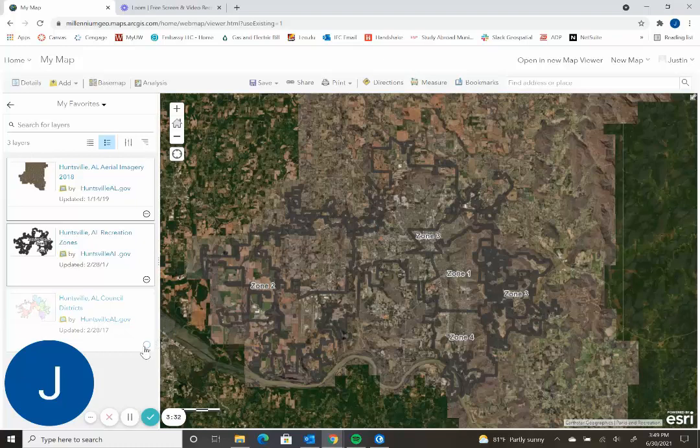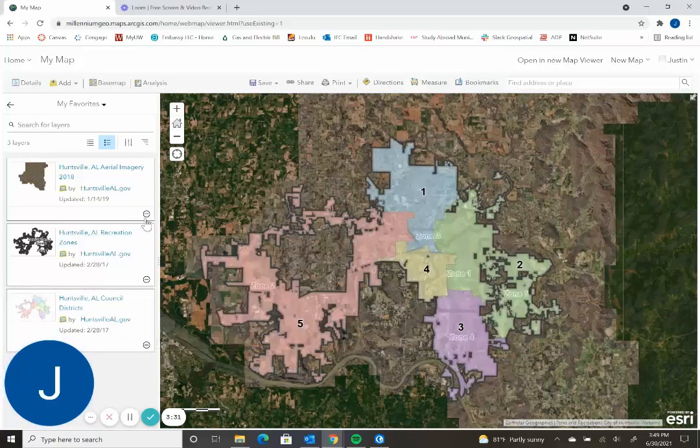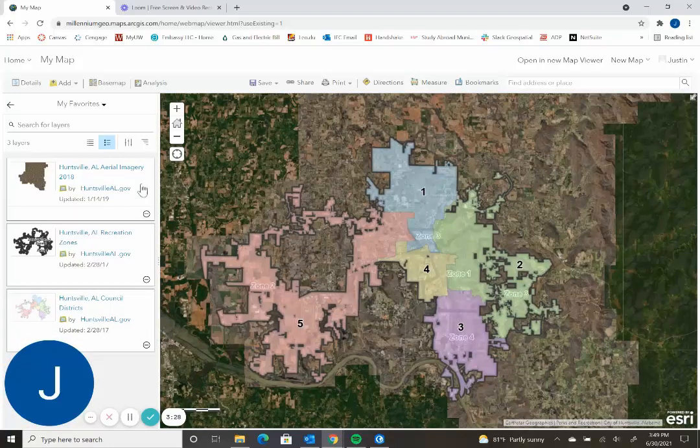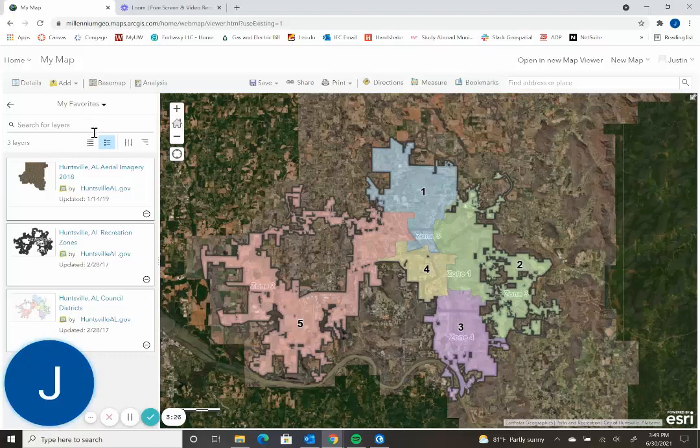And then if you want to take it out, you can easily press the subtract button. And then once you have found all the layers that you'd like for your map, then you can go ahead and save the map.